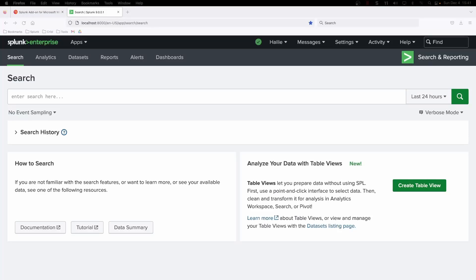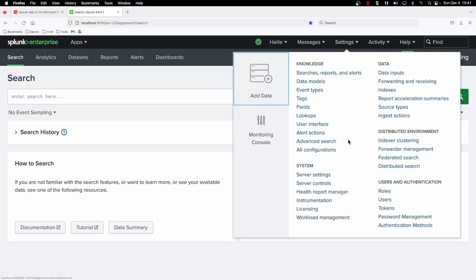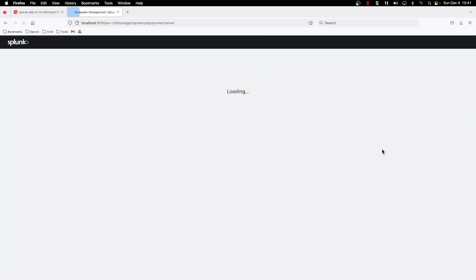All right, we are on our deployment server and we're going to make a UF a deployment client and set this up to have our apps, server classes, and clients.